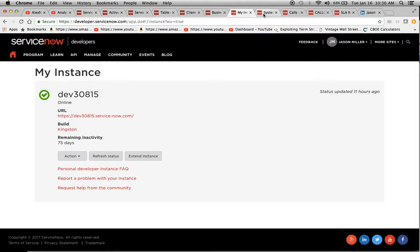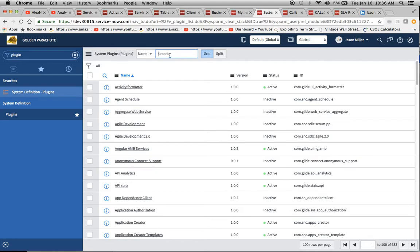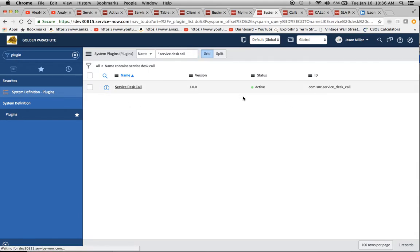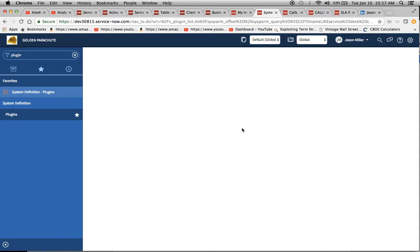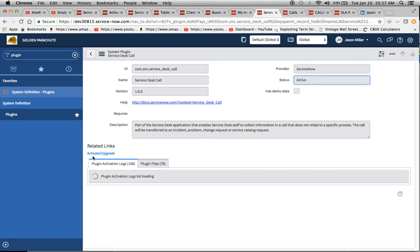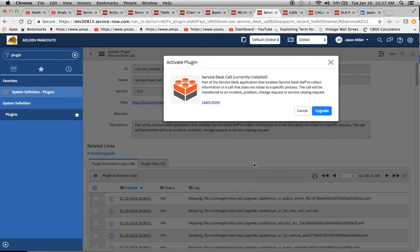I'm going to go to my instance, which is Kingston. Here we have the plug-ins. I'm going to type in Service Desk Call, I believe, was the name of the plug-in. We have our Service Desk Call plug-in. And I've already activated it. There's an option here to click on Activate Upgrade. We can go through the motions real quick. I'll show you what it brings up here. I won't go through the upgrade since I just did it last night. But I'll just leave that there for you. Basically, this is where, instead of Upgrade, it would have Activate if it was your first time.